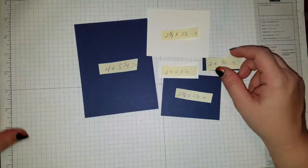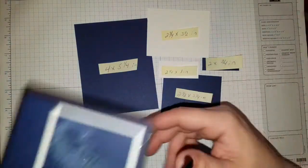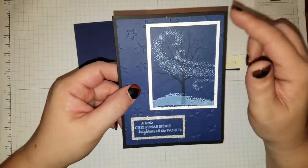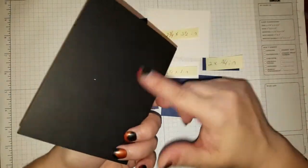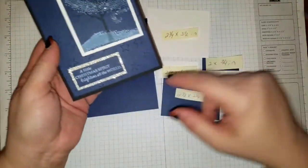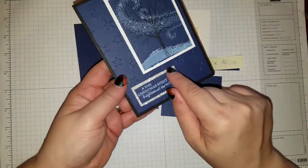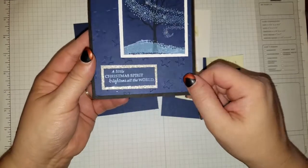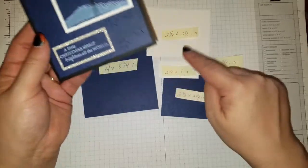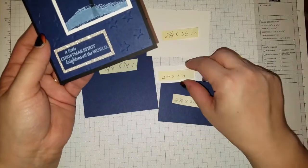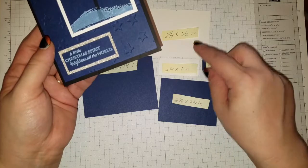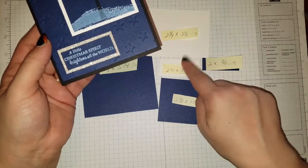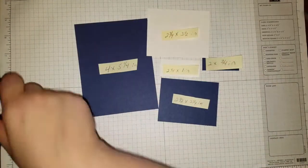And this background here, I did this in basic black. This I used our glimmer paper, you can see it's a sparkly paper, but I just changed it up because I'm going to be making these for a swap to this Whisper White here.